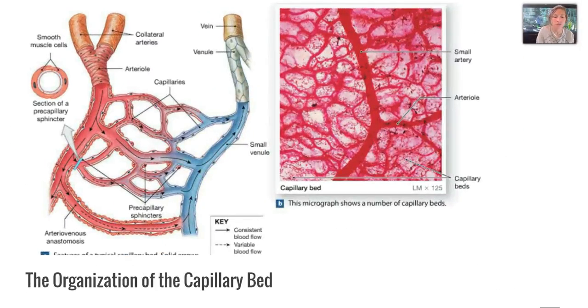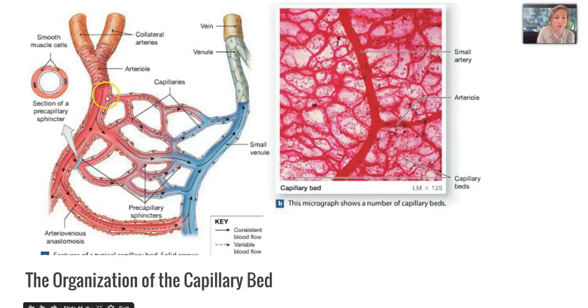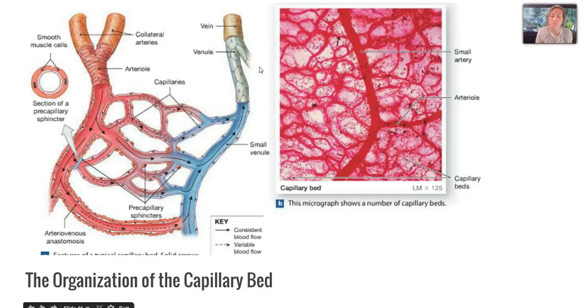Here is a picture of the organization of the capillary bed. You have your arteriole that branches off into all of these capillaries, and those capillaries connect with the small venules to return the blood back to the heart.